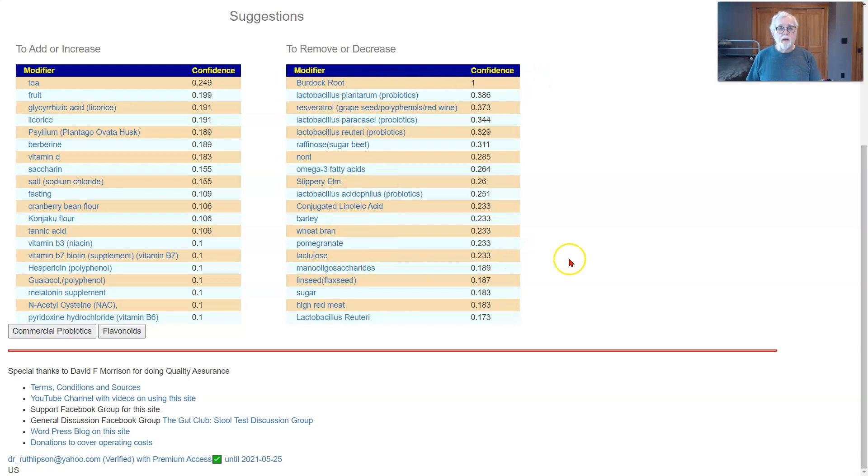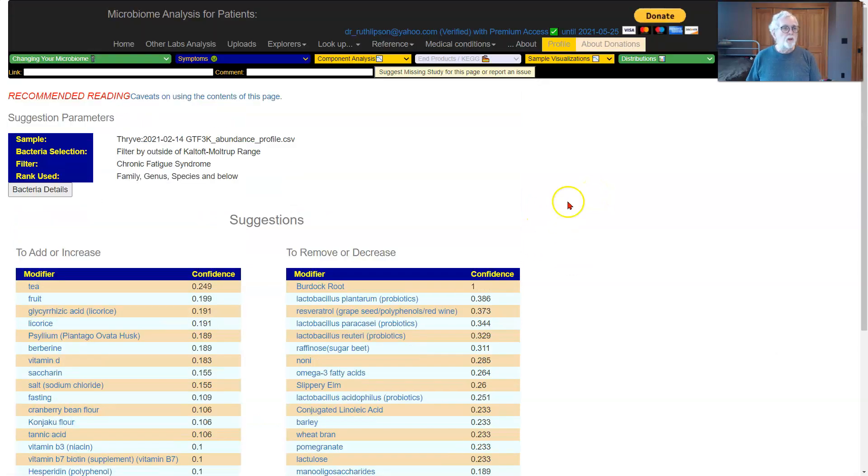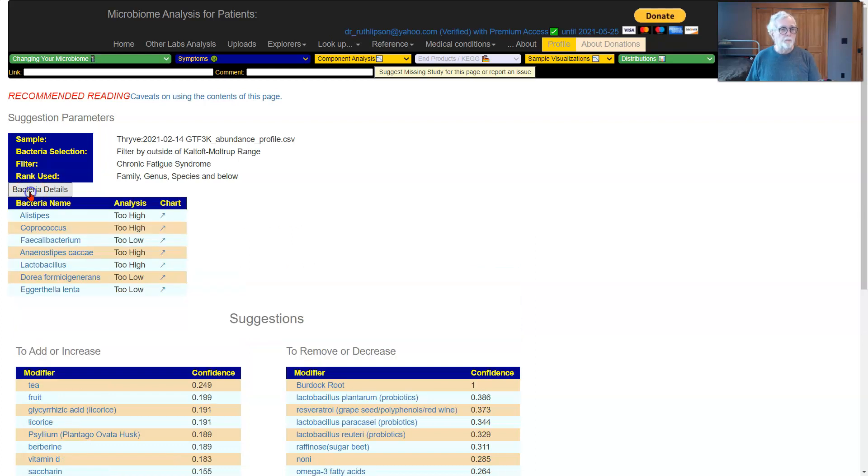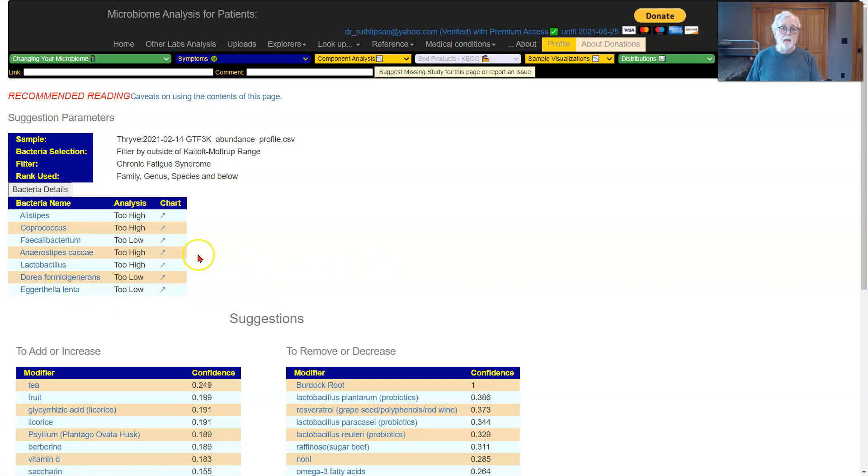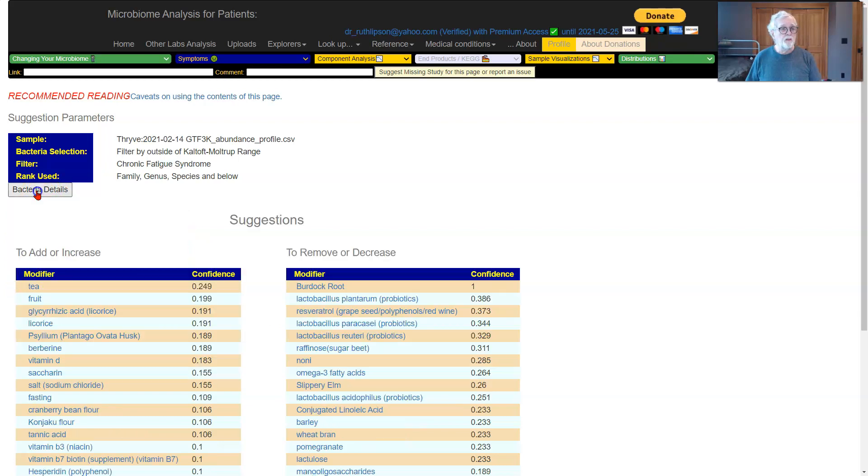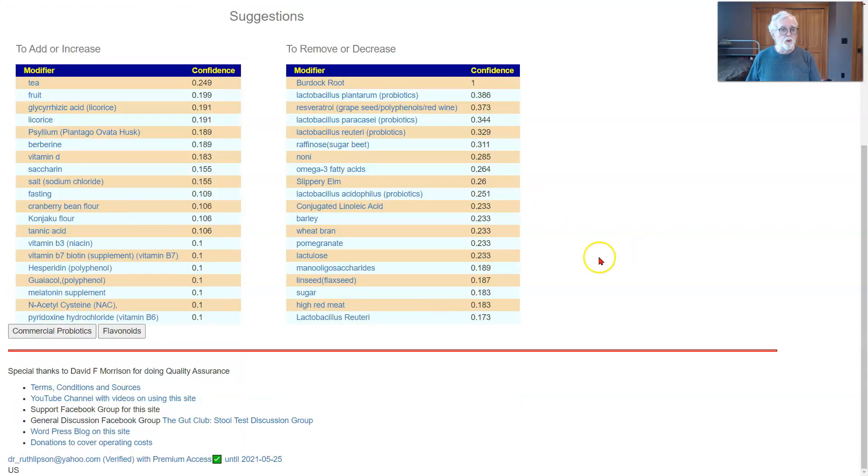Quick explanation is you have microbiome shifts, and what we are trying to do is correct the shifts. The shifts which we are trying to correct, if you go up to here, the bacteria detail, it will open up showing the details. These are the ones which are too low or too high. These are the ones which we want to modify. That list would be short or very long depending on the state of dysbiosis. So that will give you the quick suggestions.